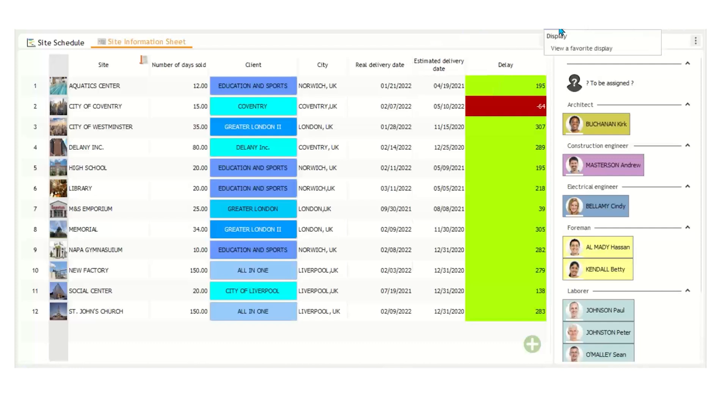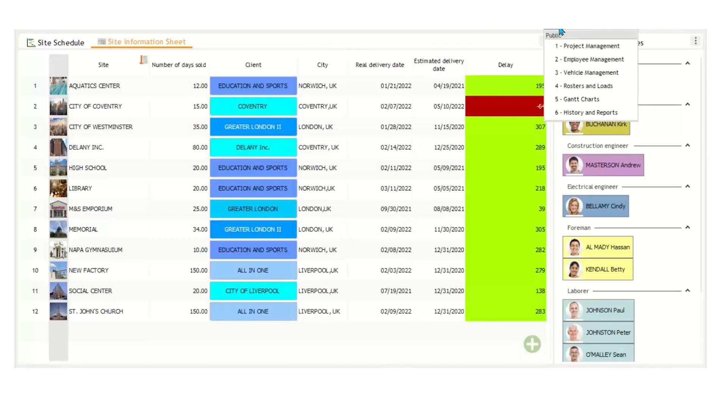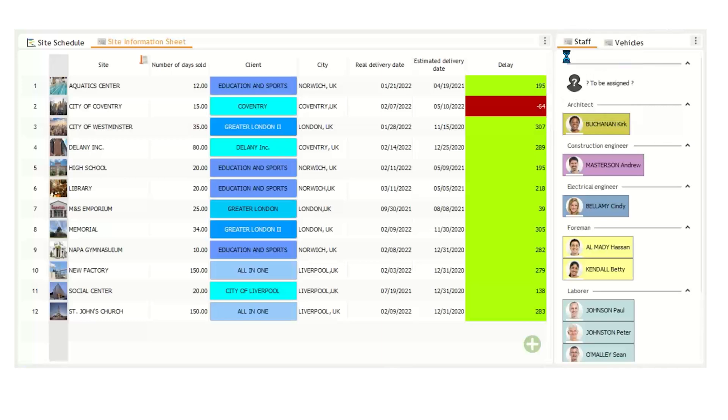On the top right corner is our display navigator. Here we have a list of six displays in this planner. I'll select the second display view titled Employee Management.